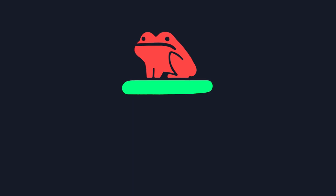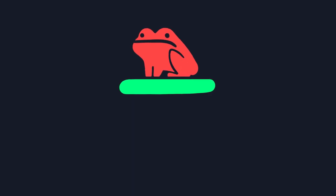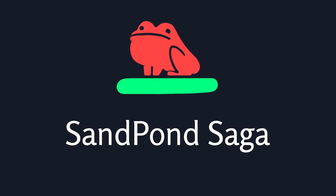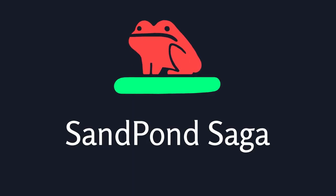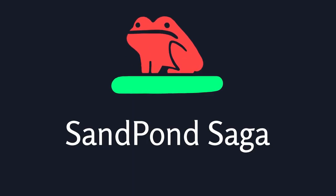Welcome to the sandpond saga. Let's get started.